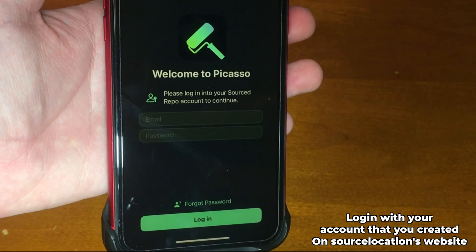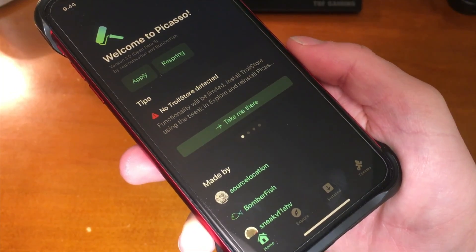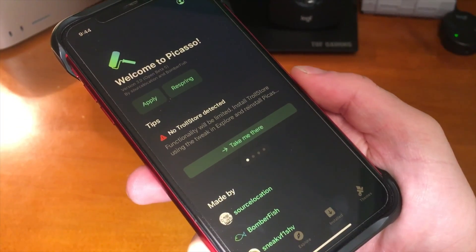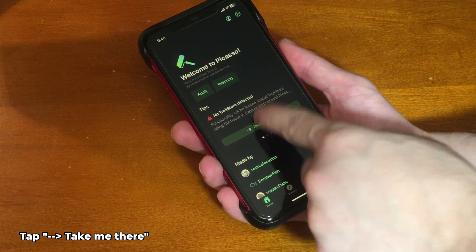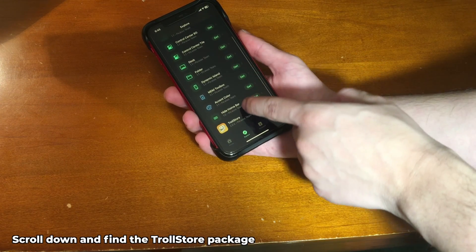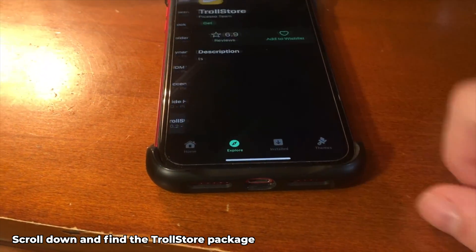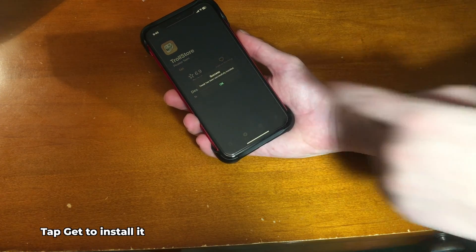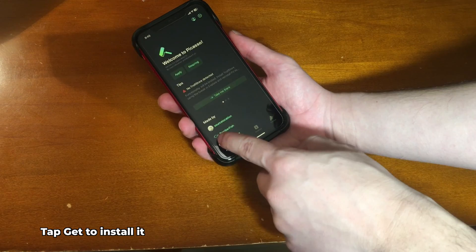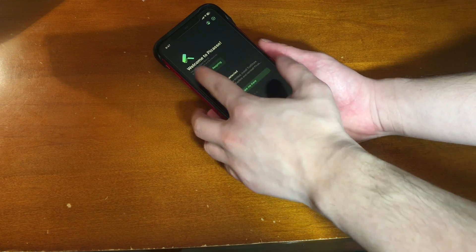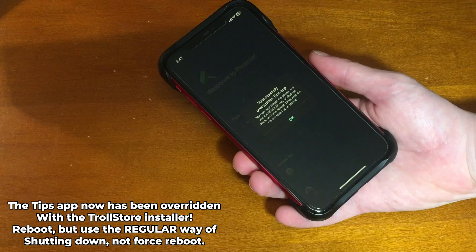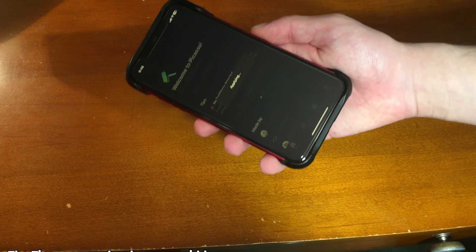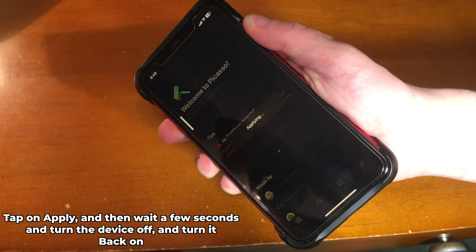Once Picasso is installed, log in with the account you created on Source Location's website. The app will prompt you saying 'No TrollStore detected — install TrollStore using the tweak in the Explore tab.' Tap 'Take Me There,' find the TrollStore package, select it, and tap 'Get.' After it installs successfully, go to the Home section, tap 'Apply,' and it will overwrite the Tips app with the TrollStore installer. Reboot normally — do not force reboot.